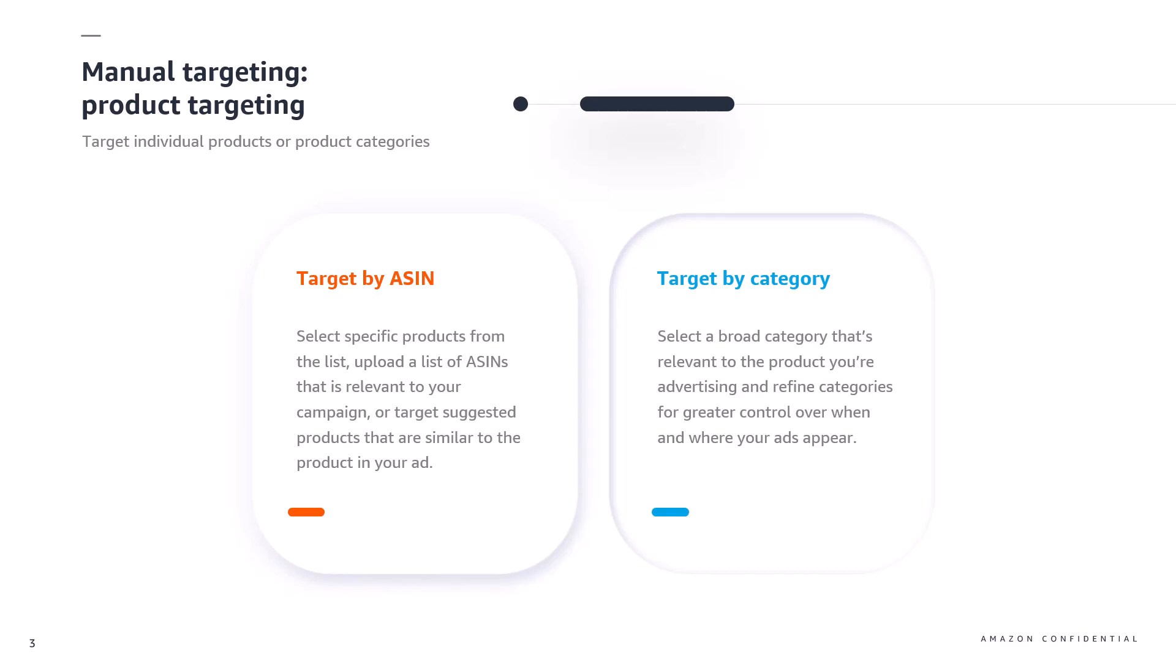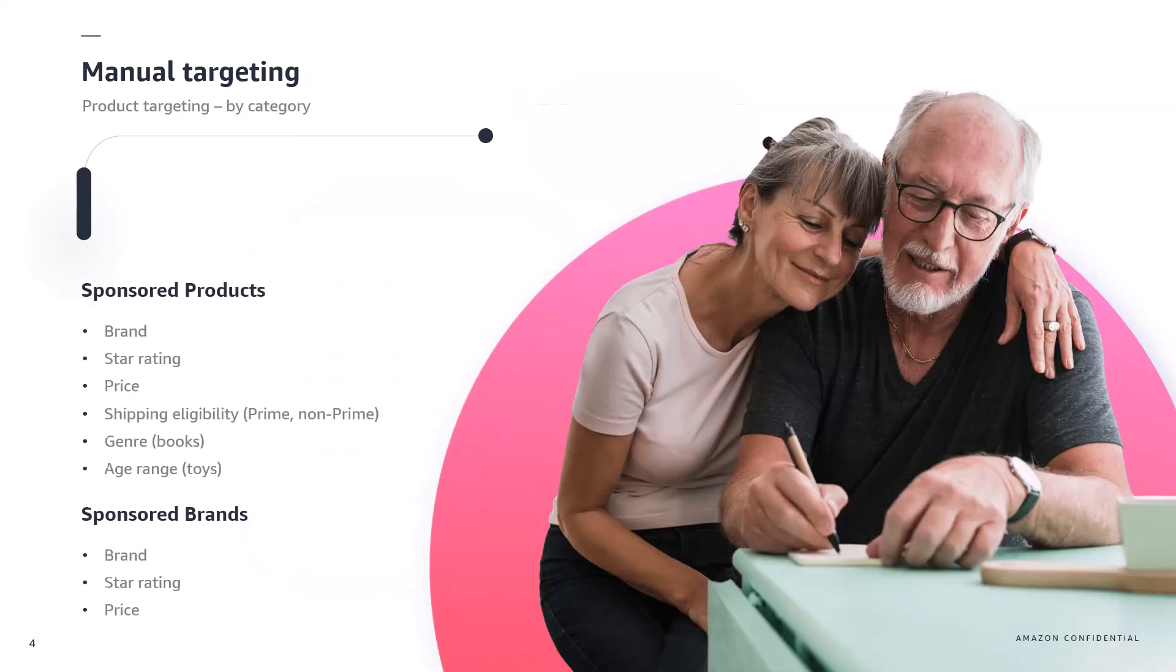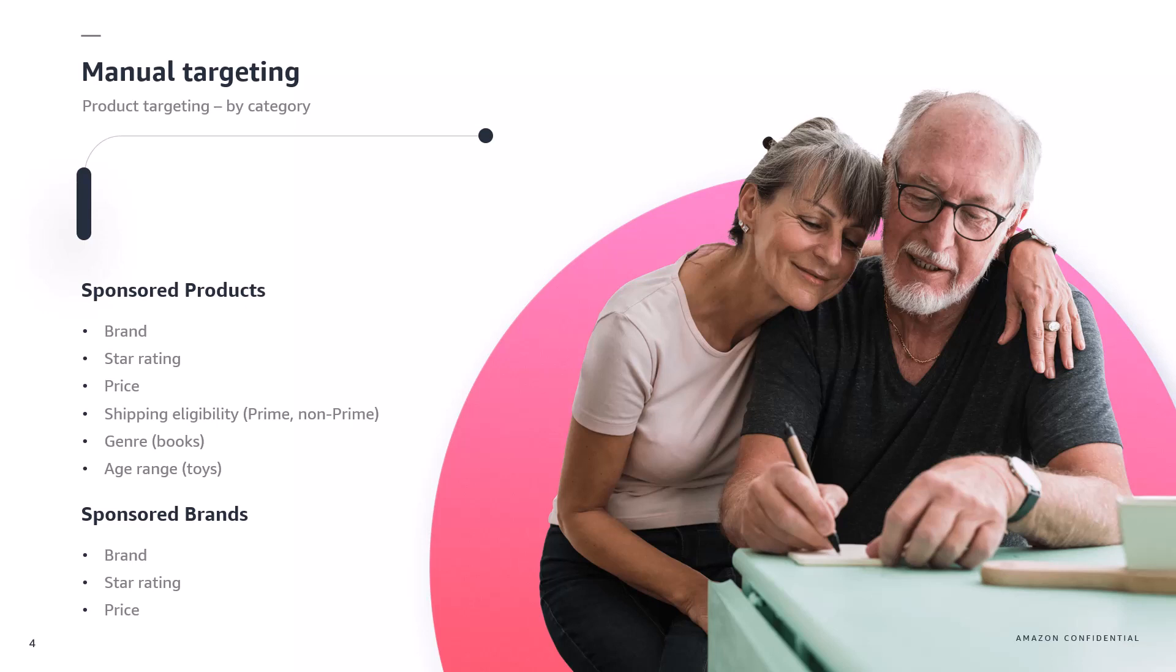Depending on which sponsored ad solution and categories you're using you'll have a different set of options. For sponsored products you can refine categories per brand, star rating, price and shipping eligibility as well as genre for books and product age range for toys. For sponsored brands you can refine categories per brand, star rating and price. Each new refinement should help you target your ads more specifically.